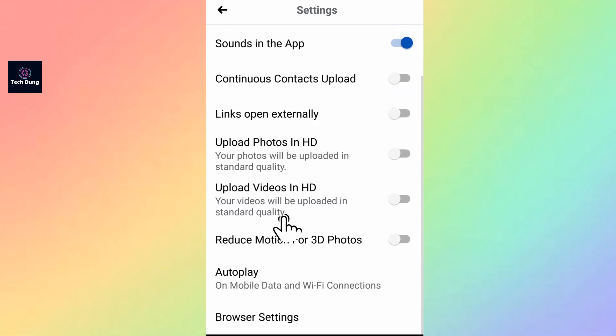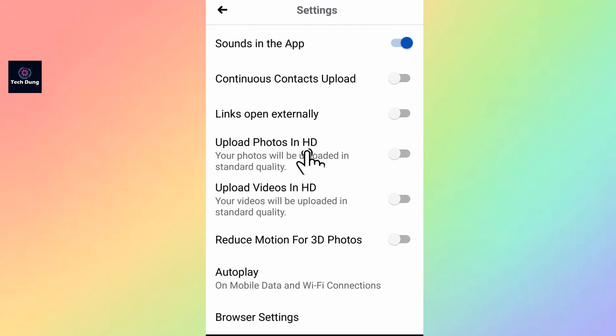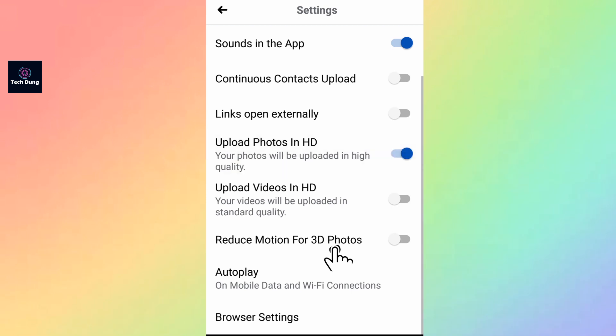Here you can see Upload Photos in HD. Right now it is turned off, so turn it on. You can also see Upload Videos in HD, so turn it on.